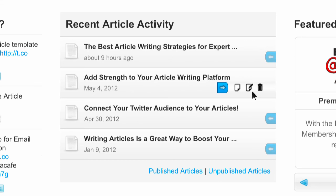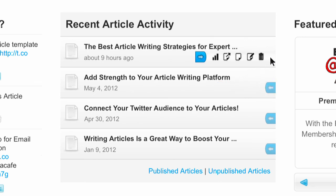And you'll discover even more options with your published articles. In addition to preview, edit, or delete shortcuts, you can click on the small bar graph to view the performance stats of the published article, and select the little page with the arrow to view your article live on EzineArticles.com.